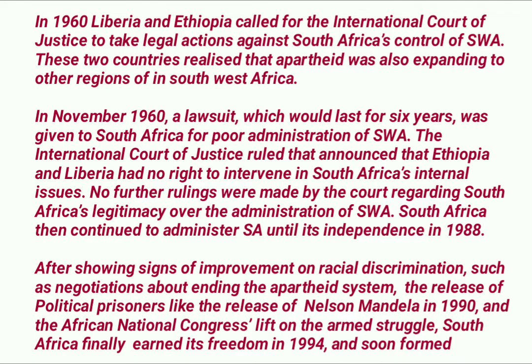In November 1960, a lawsuit that would last six years was brought against South Africa for poor administration of SWA. The International Court of Justice ultimately ruled that Ethiopia and Liberia had no right to intervene in South Africa's internal issues, and no further rulings were made by the court regarding South Africa's legitimacy over the administration of SWA.